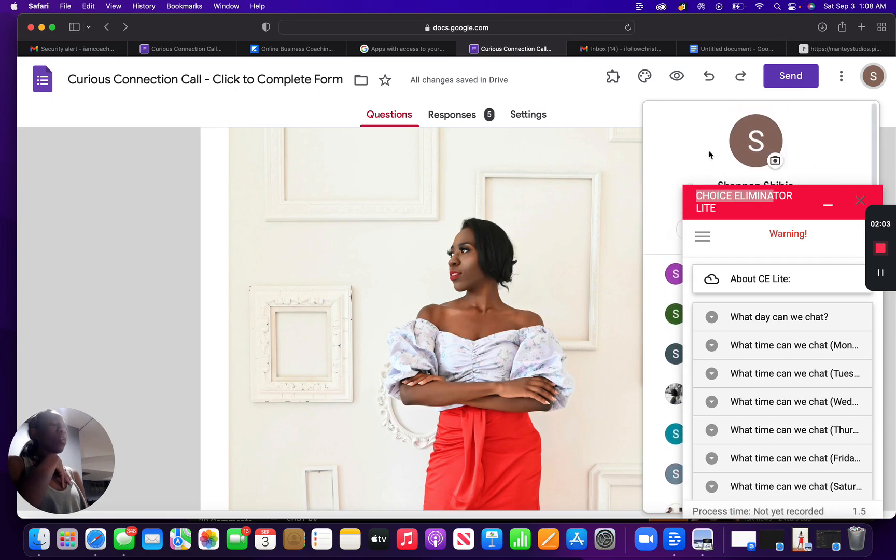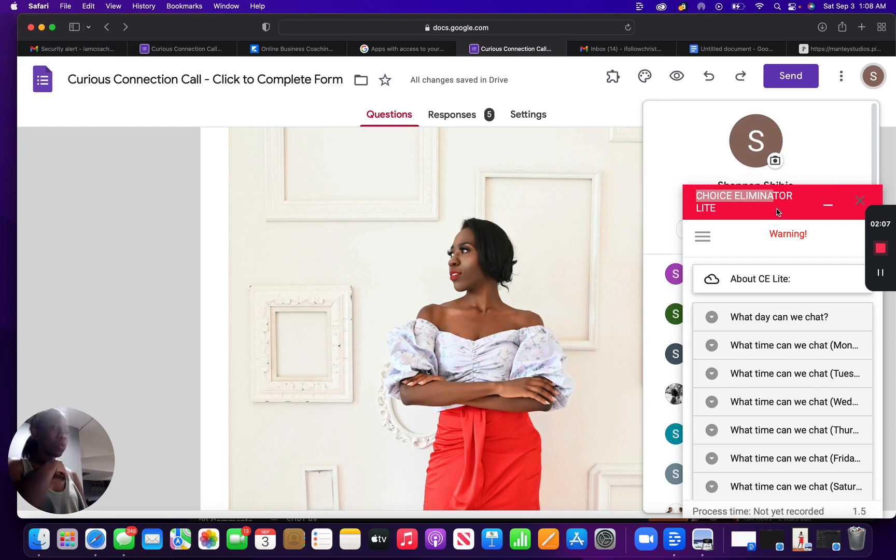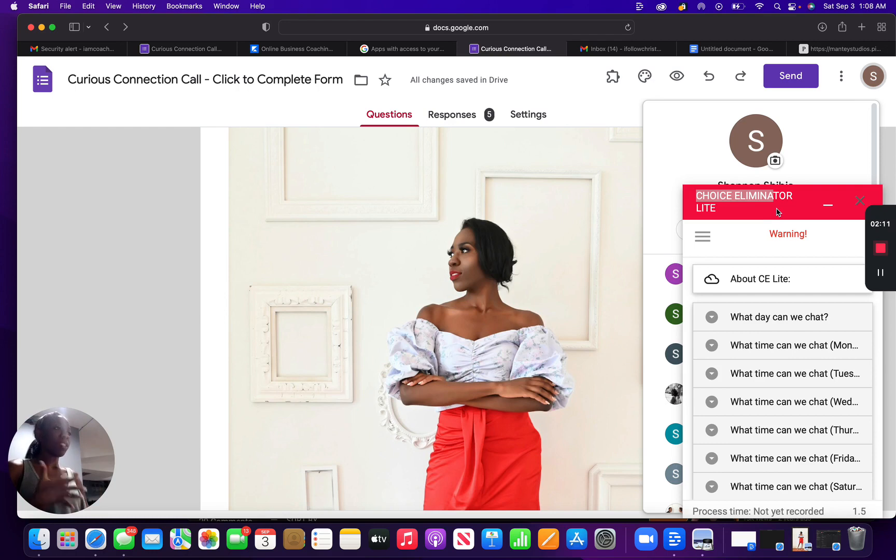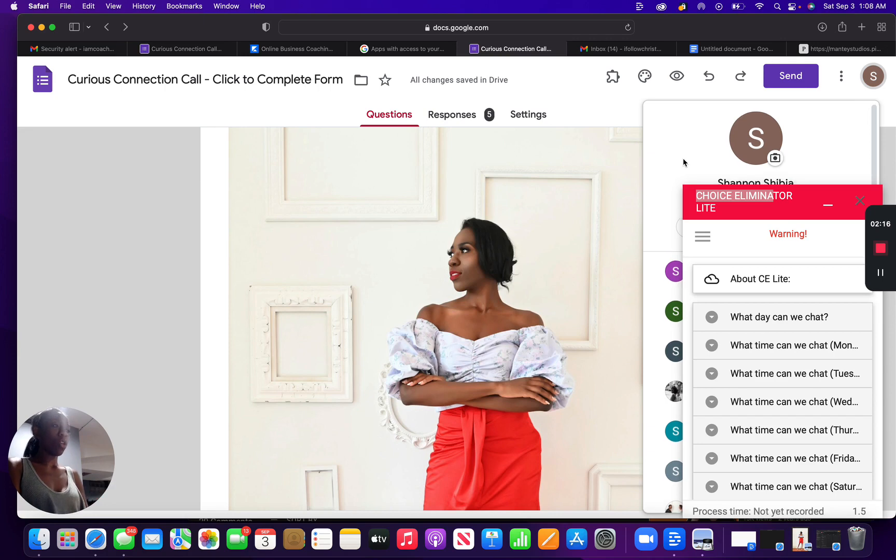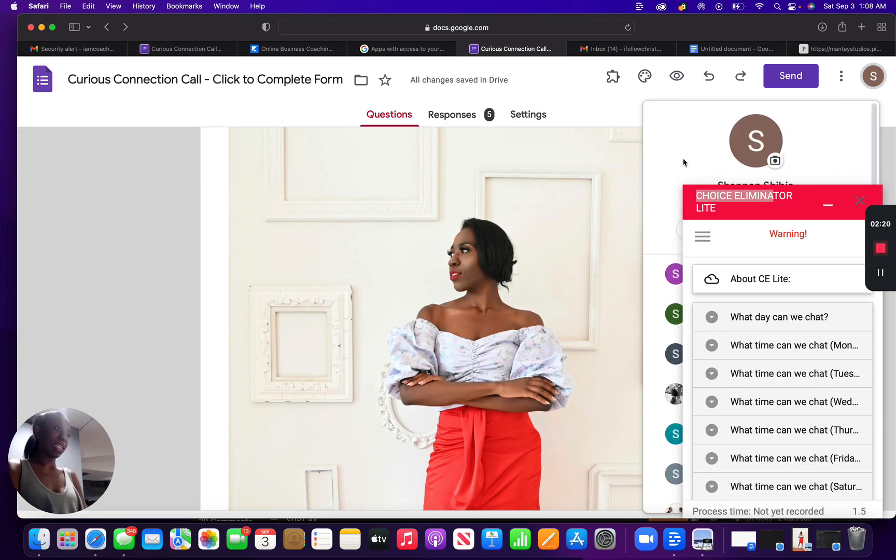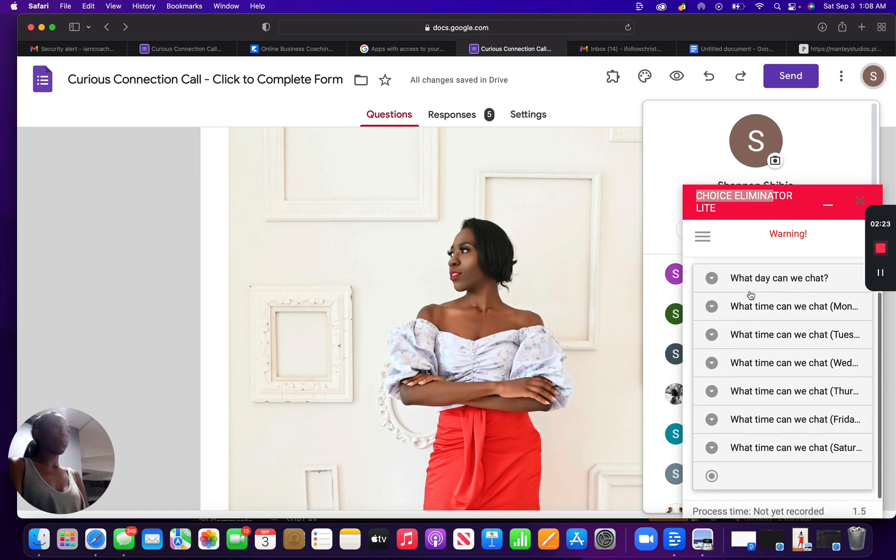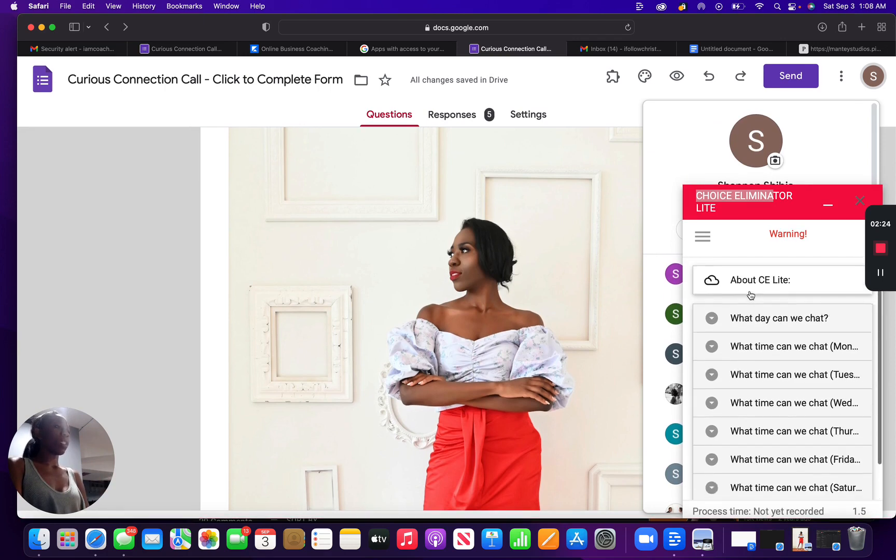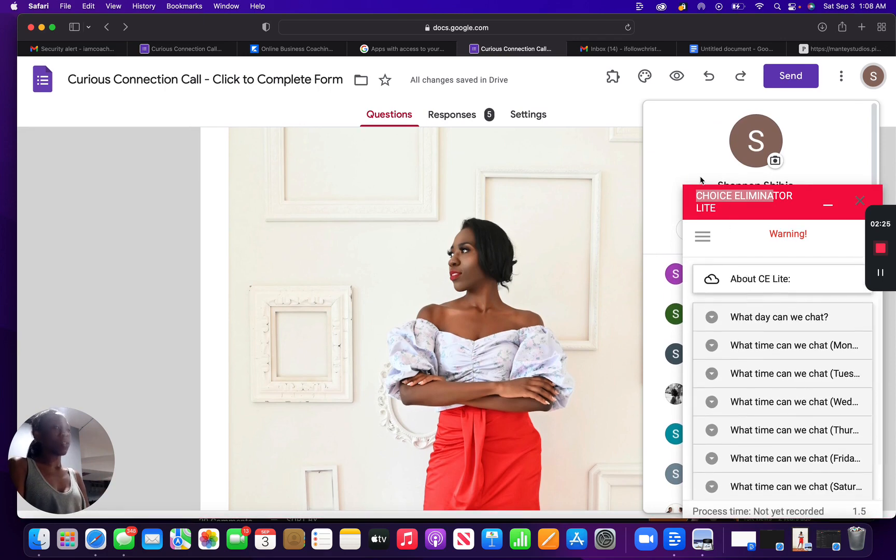So you'll probably receive an email from choice limiter or from Google asking you, are you wanting to authorize choice limiter to have access to your Google? Do you want to for sure add that on? So that's the second thing I did. After I did that, I then was able to receive my options for choice limiter.